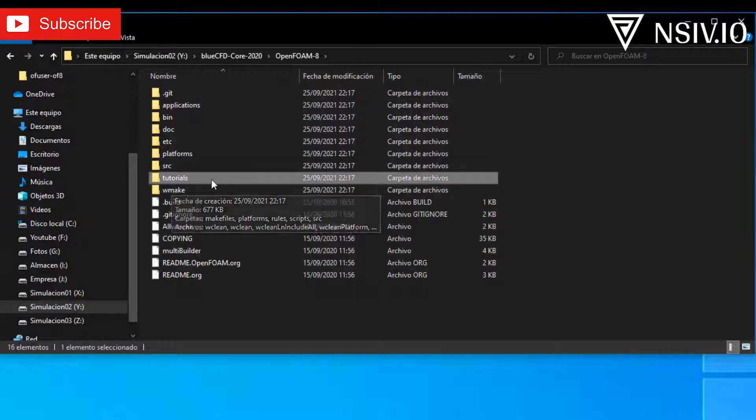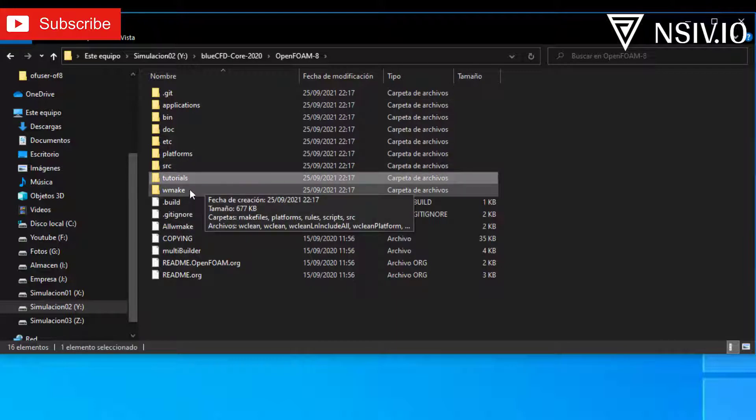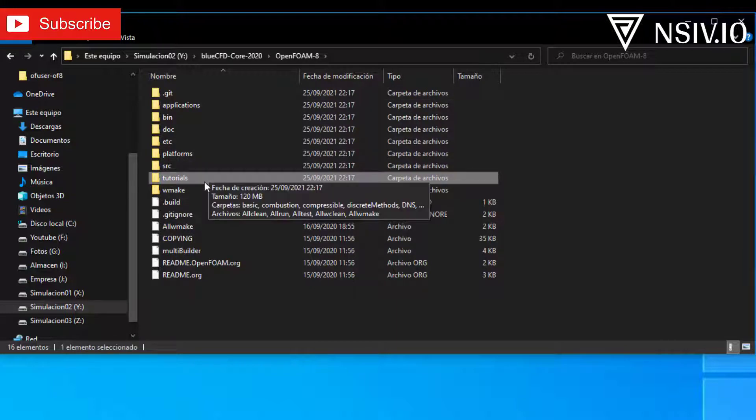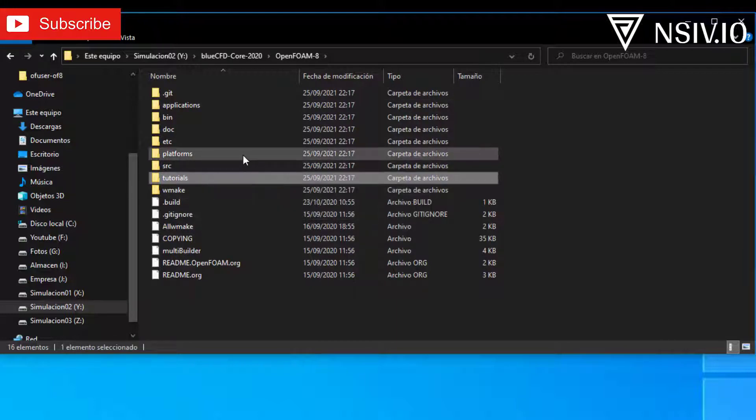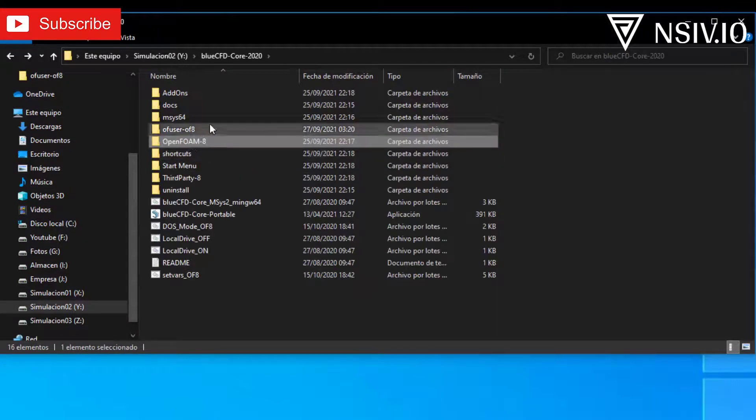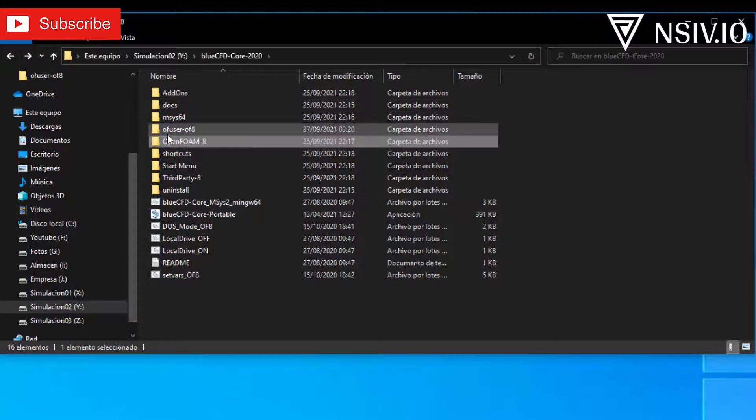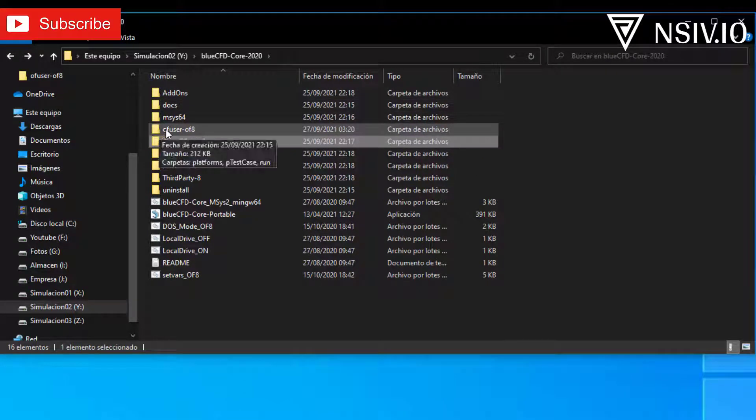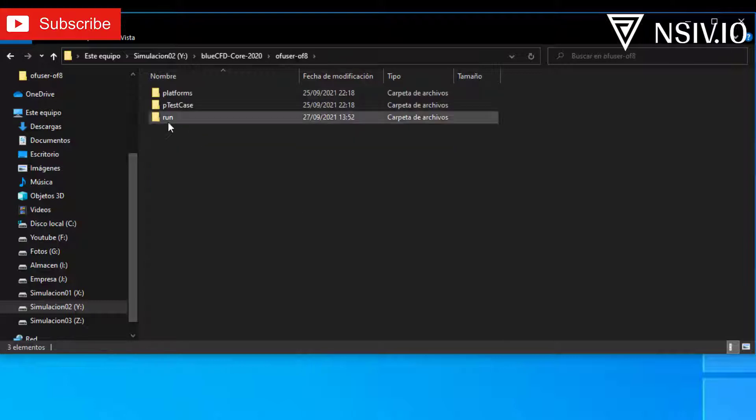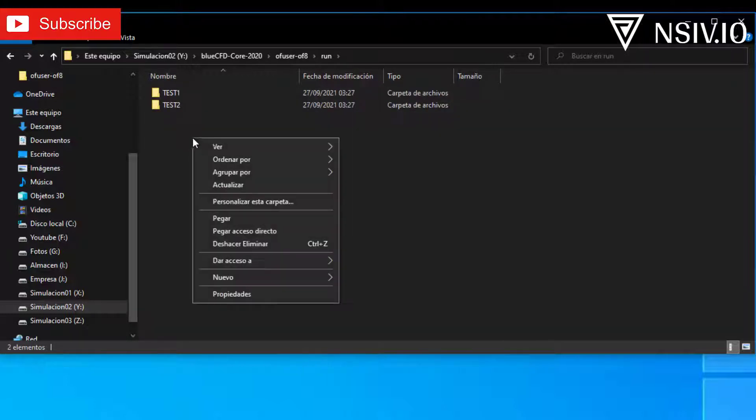Here select tutorials folder, copy, return to the run folder, enter to user offa, enter to run, and paste.